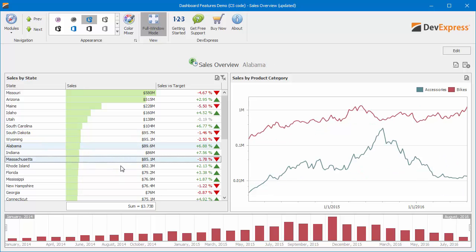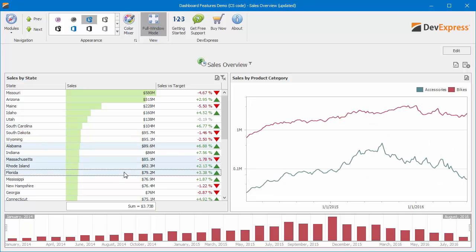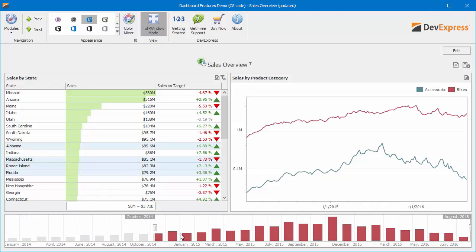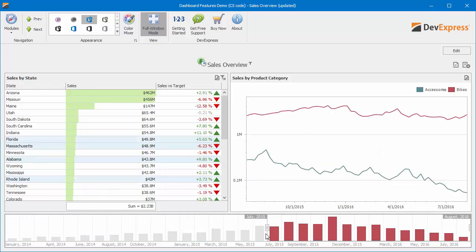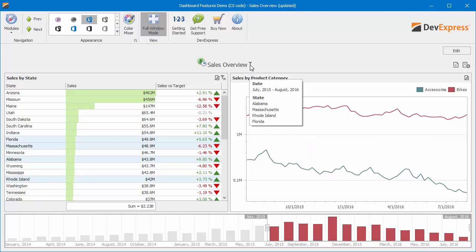Then, select multiple states and use the Range filter to apply filtering by date interval. Hover the mouse pointer over the filter icon displayed next to the title's text label to see that the selected states and date interval are displayed within the tooltip.